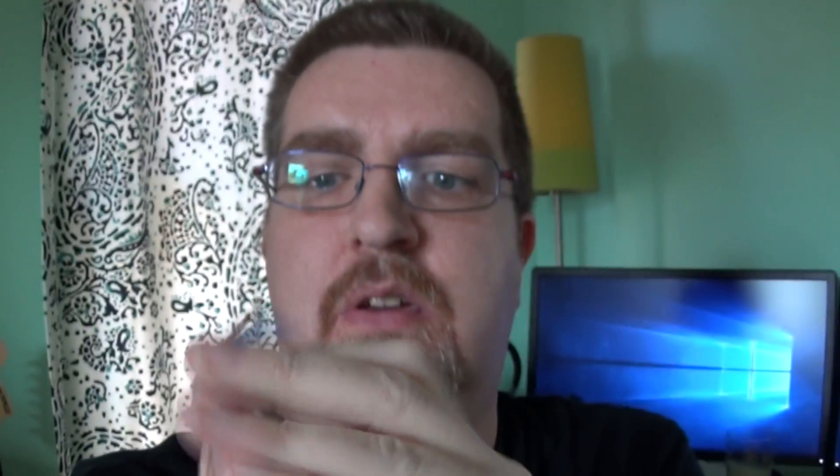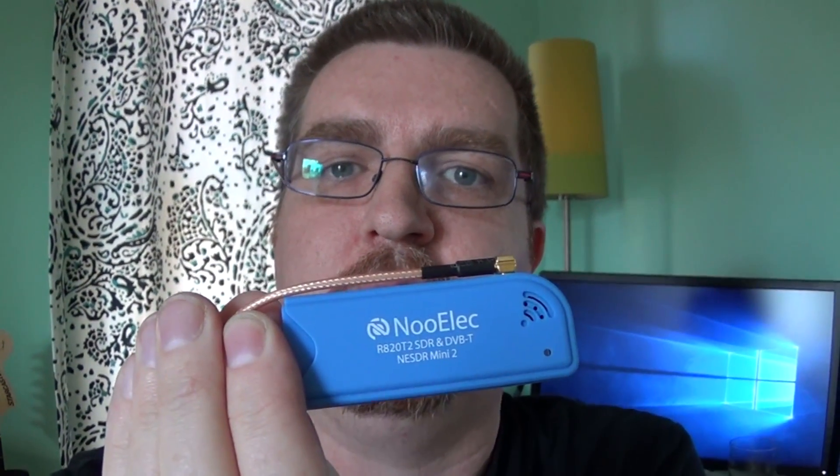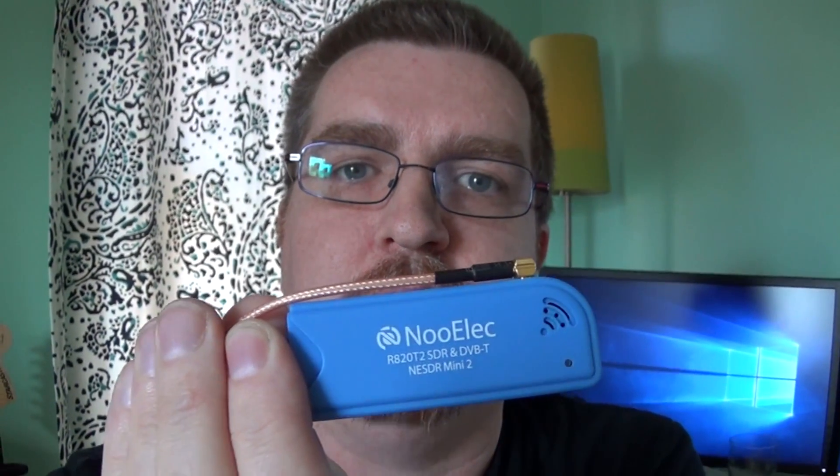You need a couple things to make this work properly. First off you need to have an SDR. I'm using the Nualec SDR and this is the NE SDR Mini 2 model. I've got another video that talks about how to actually get this set up and running and how to use SDR sharp with it.